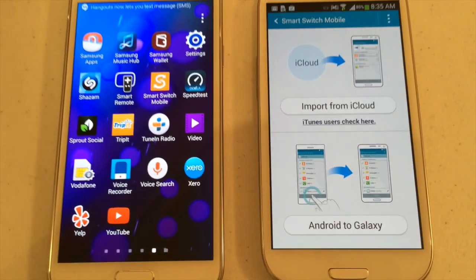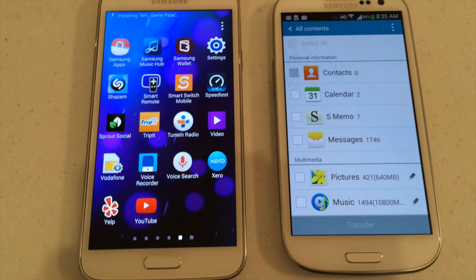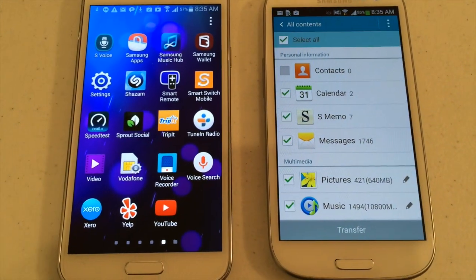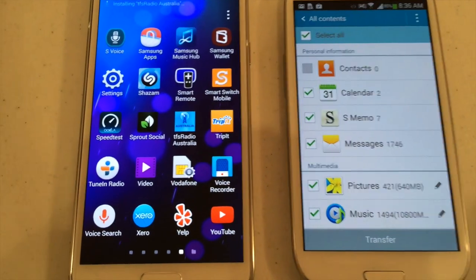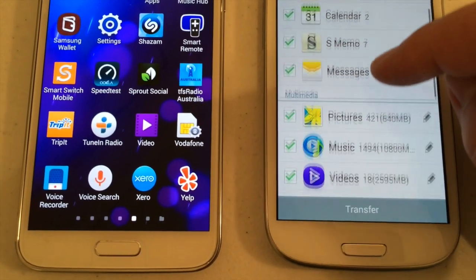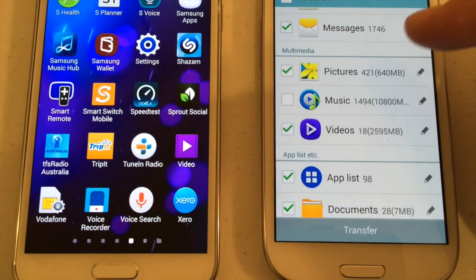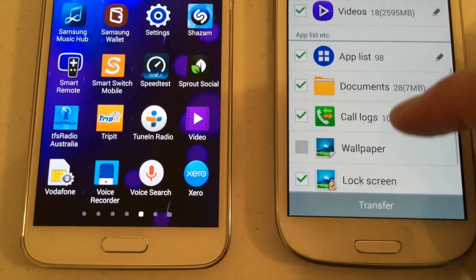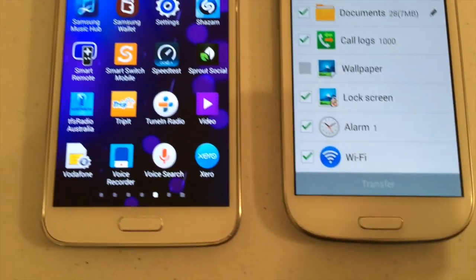I'm going to go Android to Galaxy — these are both Galaxy phones. I could restore some data through my Samsung account through the cloud, but I'm just going to do a direct transfer here. So I'm going to select Messages, Pictures, Music — I might uncheck Music, it will just take a bit longer — and Call Logs, which are useful to have transferred. So I'm going to press Transfer.